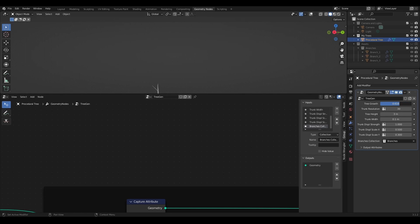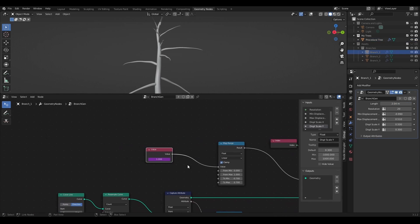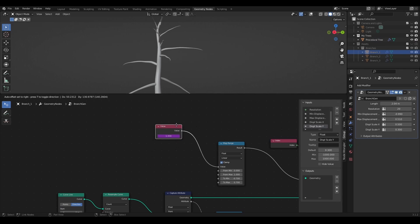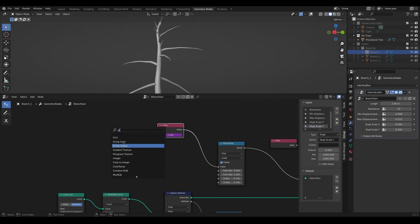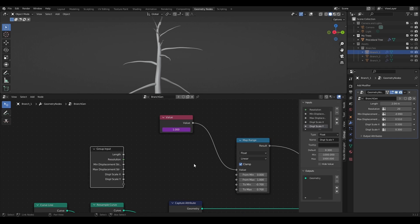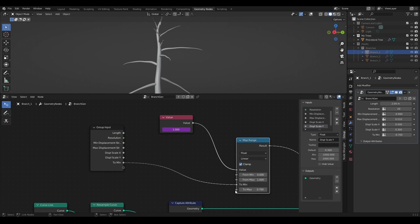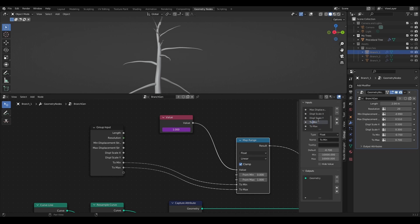The stronger the bending values are the more noticeable this is going to be. So I will add both minimum and maximum bending values to the group input to set this for each branch asset.